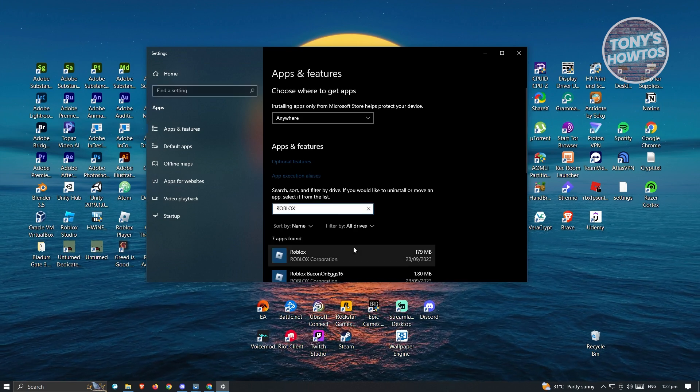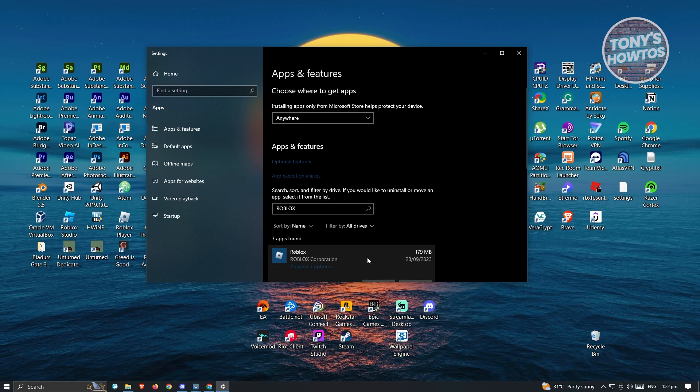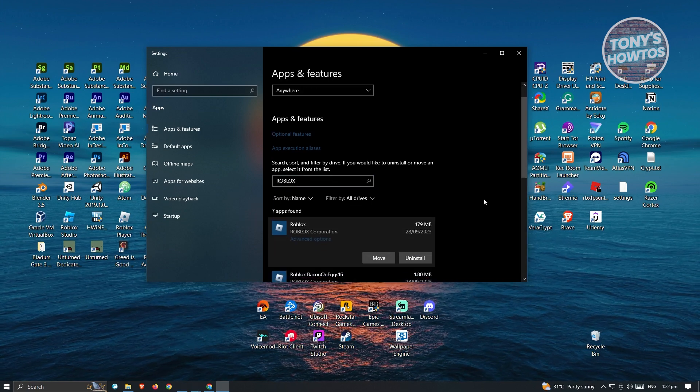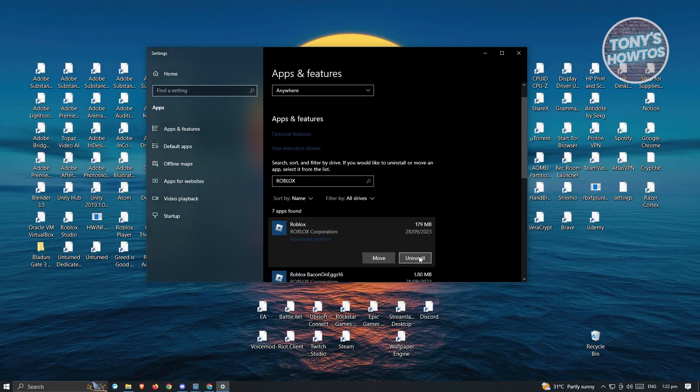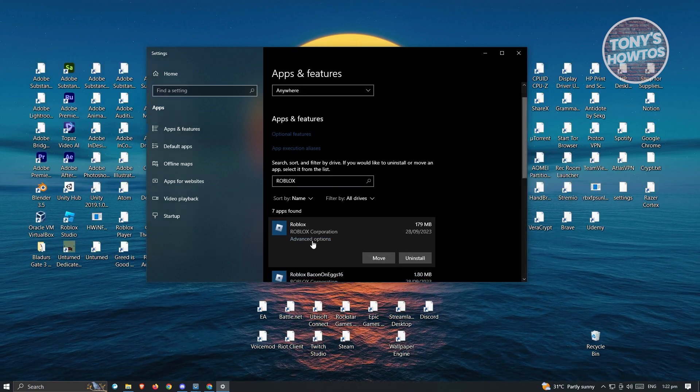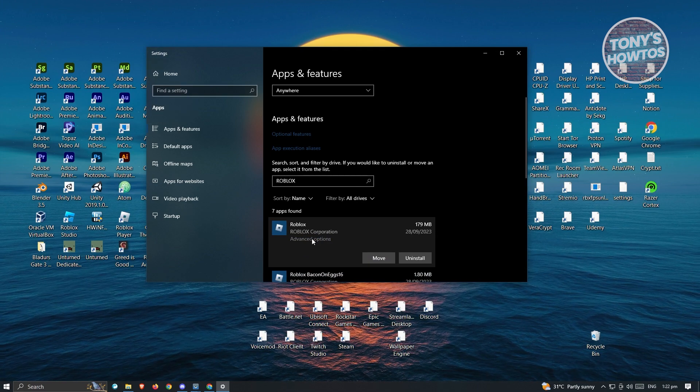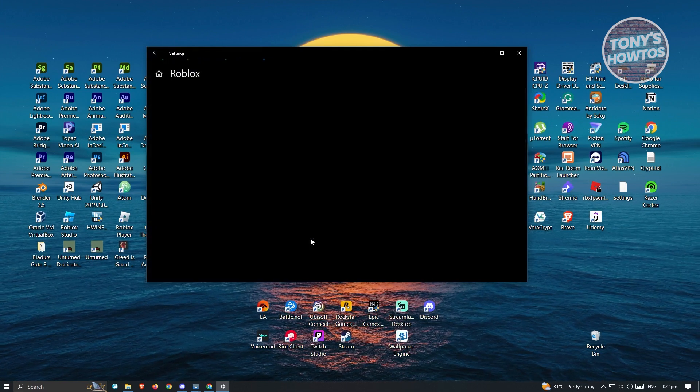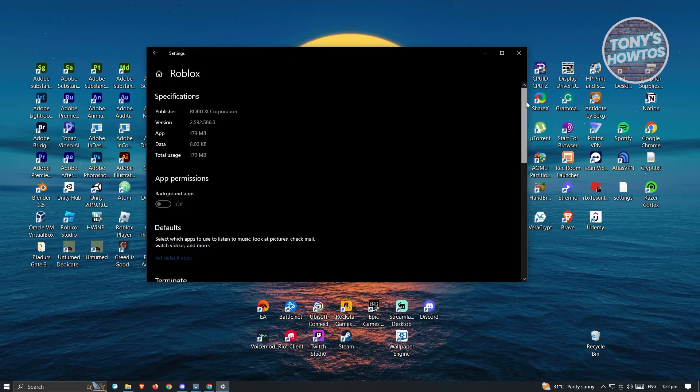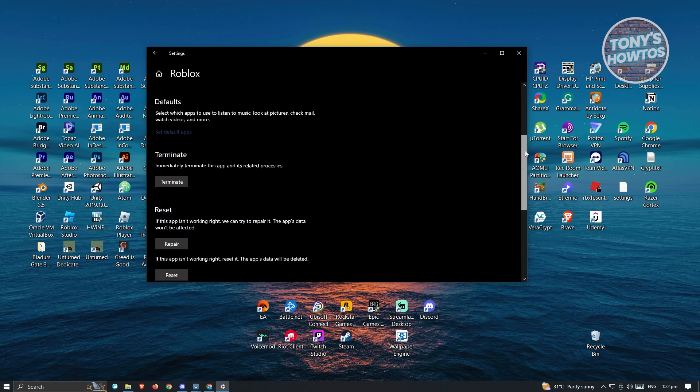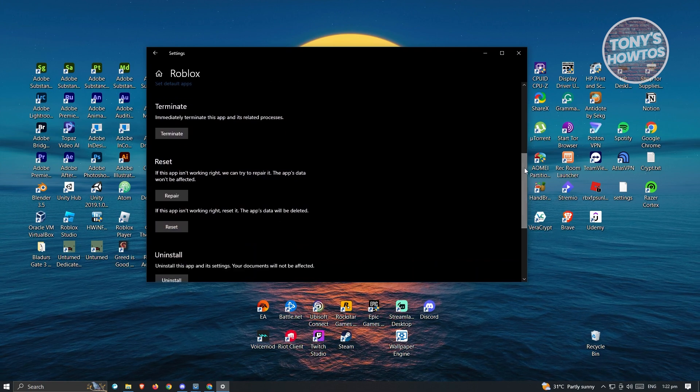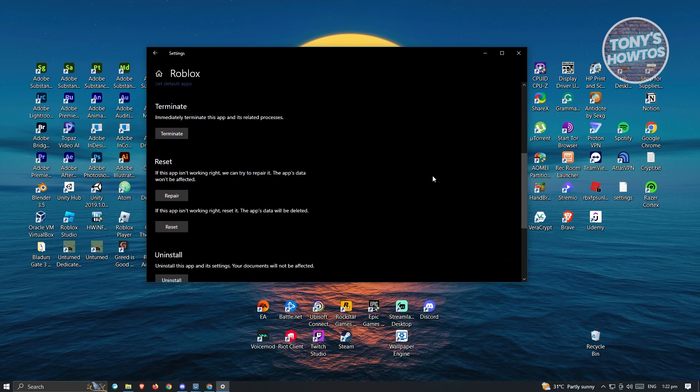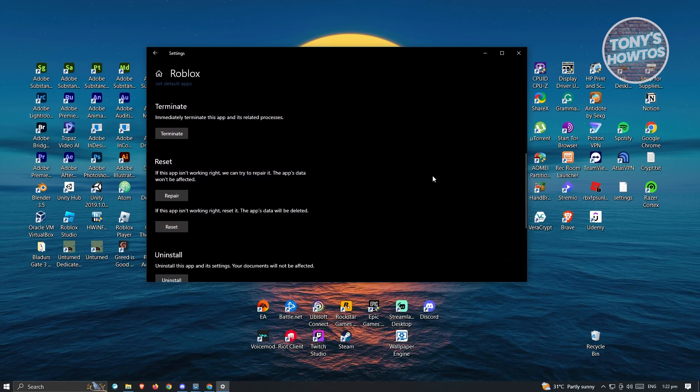Now once you see Roblox, just click on it. And again, we should be able to see the move and uninstall. But instead, click on advanced options. Now once you click on it, the next thing you want to do is scroll down a bit again. And we should do the same thing that we did with Microsoft Store.